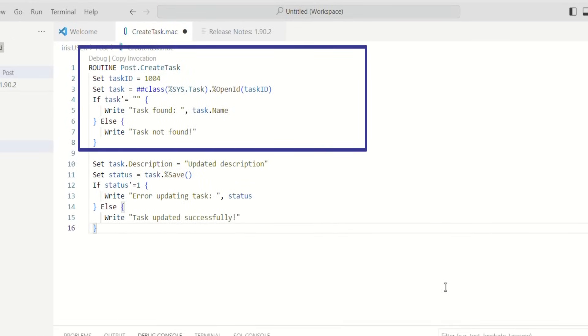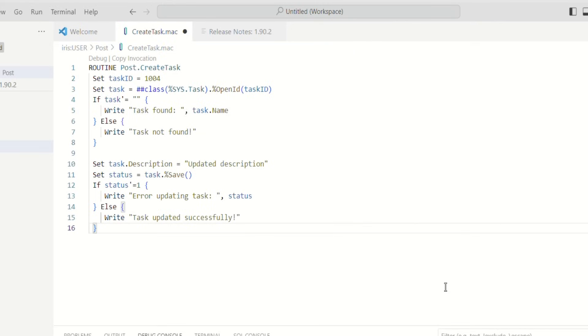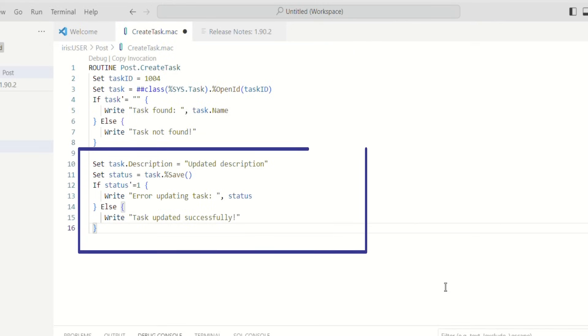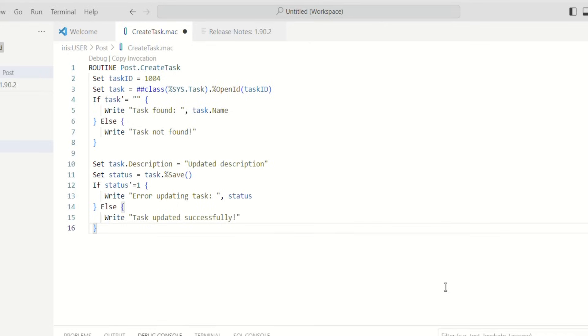To update an existing task, simply modify its properties and save the changes. For example, to change the description. Updating tasks is straightforward. Always ensure to save changes and verify the status to confirm the update was successful.